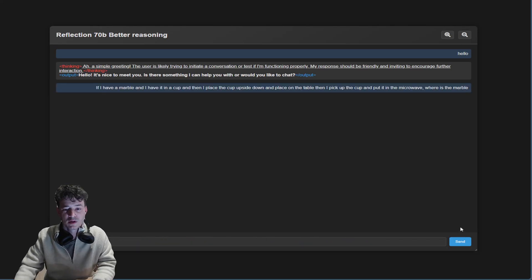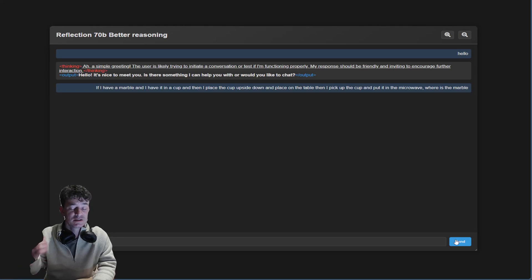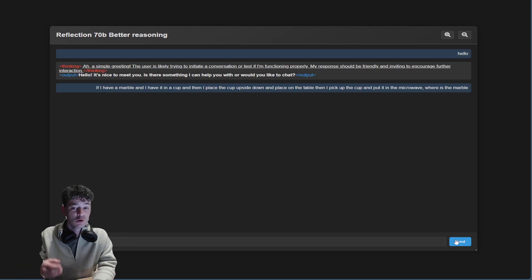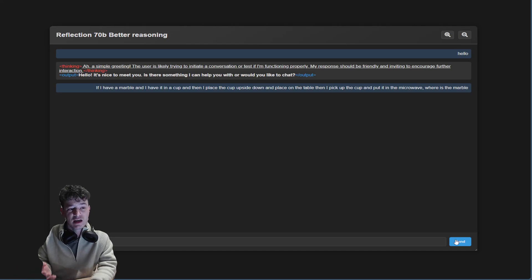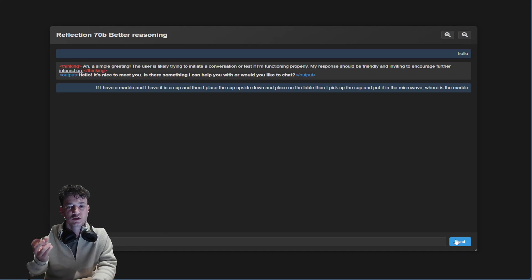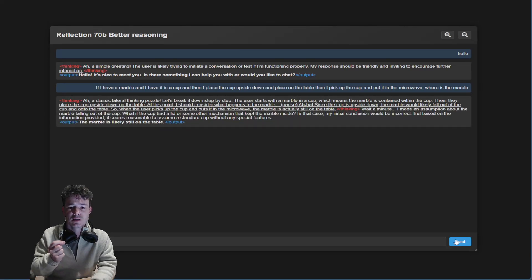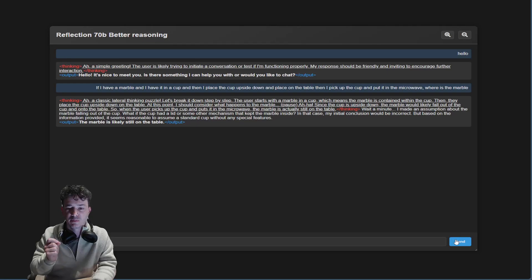Normally large language models can't answer that because they'll say it's still in the cup — you put the marble in the cup, you put it in the microwave, and it's still in the cup. It never really fully processes what it should be doing. As I understand it, Claude 3.5 Sonnet does have a reasoning capability but it still fails on this one quite often.